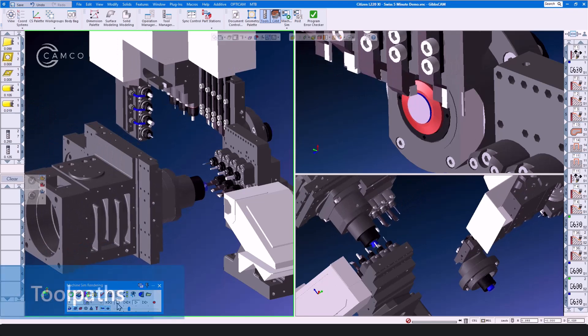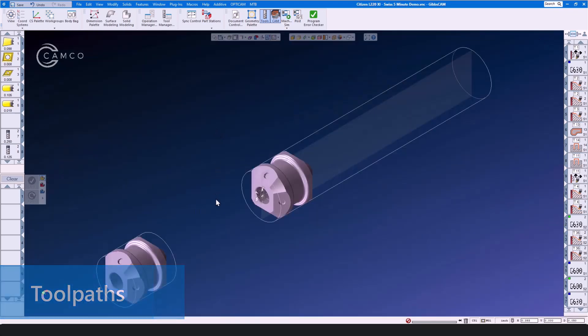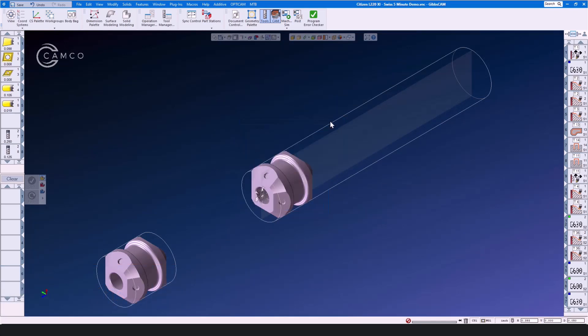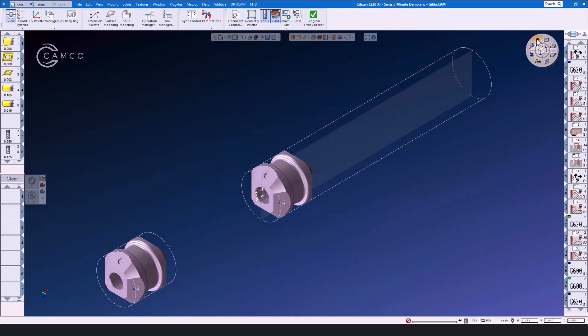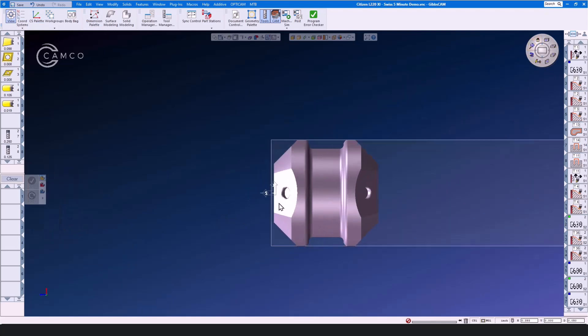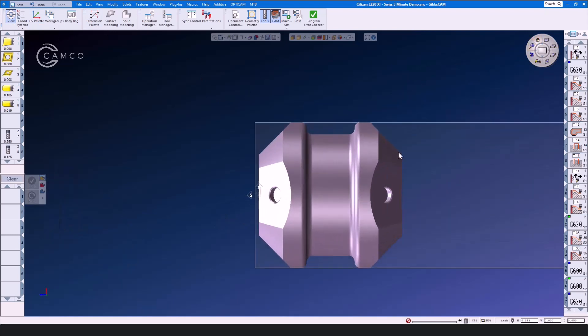Let's have a look at some toolpaths here in Swiss. Do they differ from your standard turning machines? No they do not. Let's open the view control and go to the main spindle and yes, on the Citizen, the main spindle is on the right hand side.